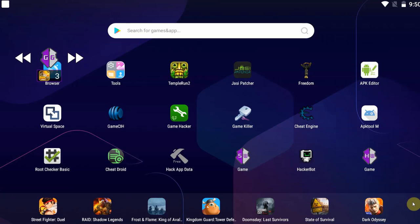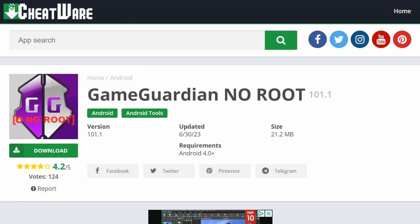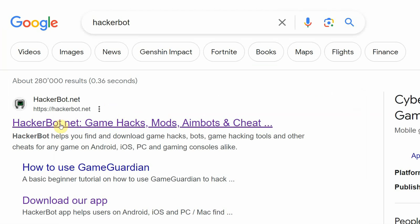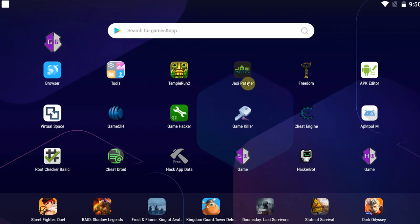Just to recap: if it's an offline game this will absolutely work. If it's an online game, go to HackerBad.net — simply google HackerBad — and go to download cheats to find legitimate cheats from the best providers out there for online games. And if it's an offline game this will absolutely work.